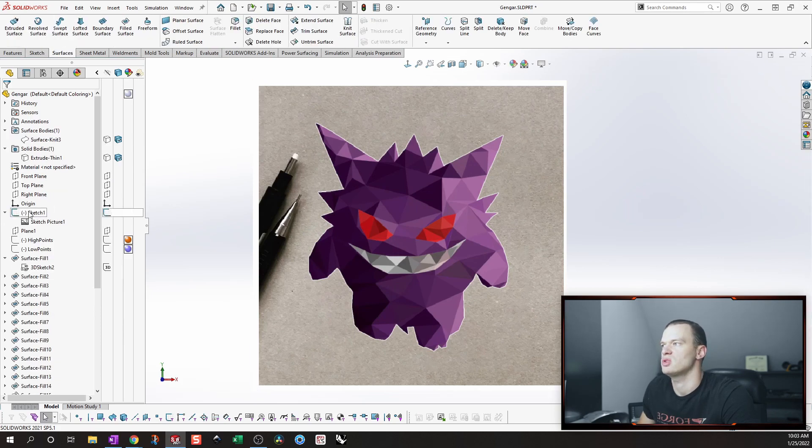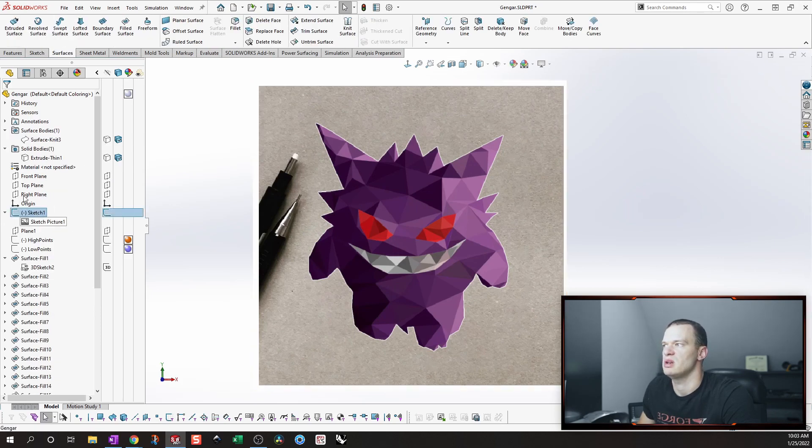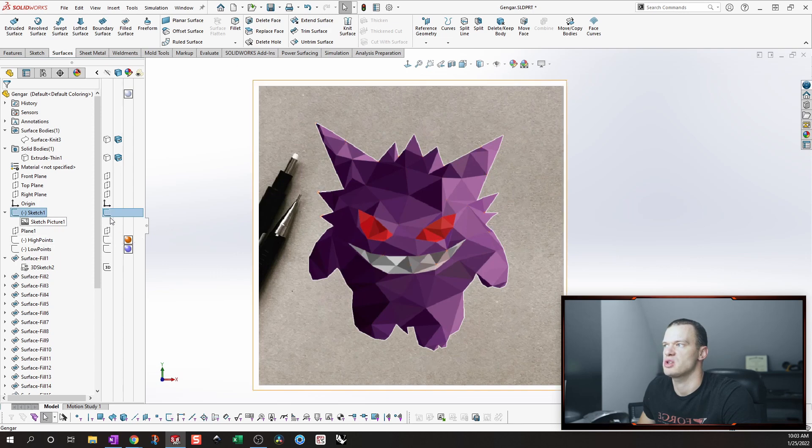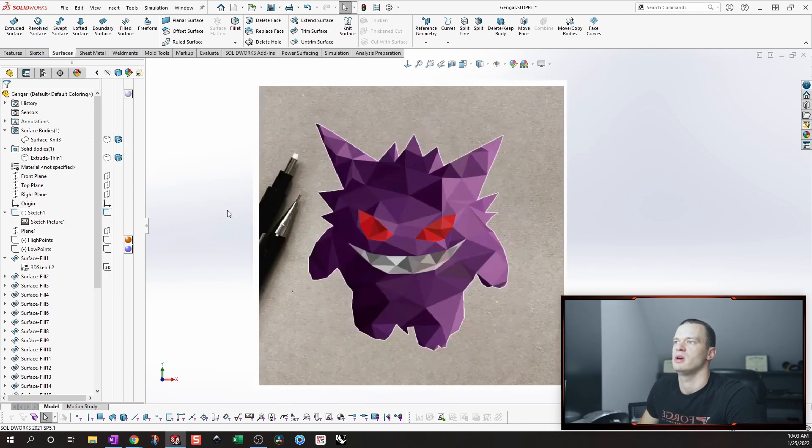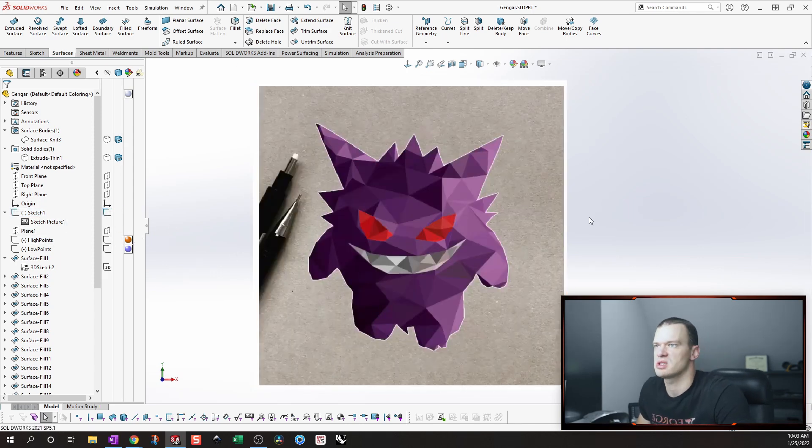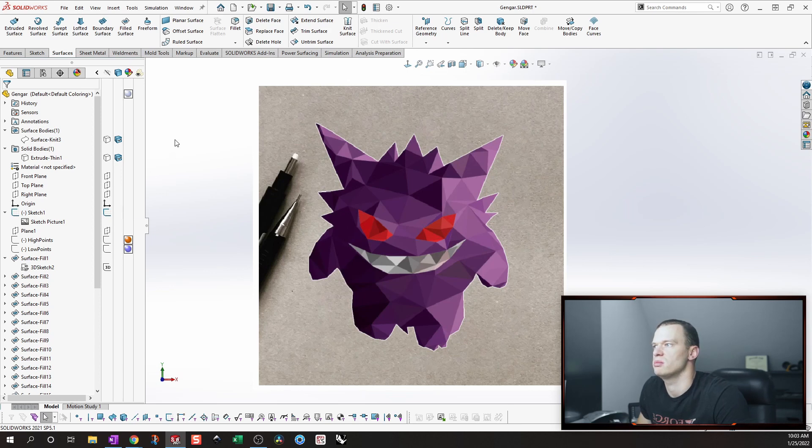So then I usually just create an individual sketch for that picture so that I can turn it on and off independent of all of the other sketches in my model.